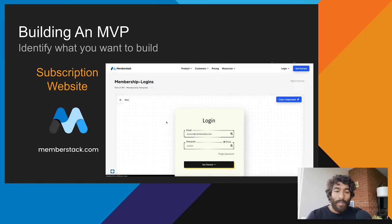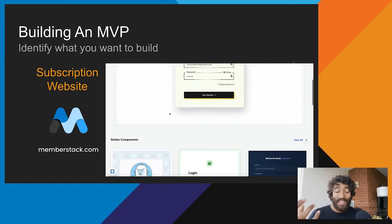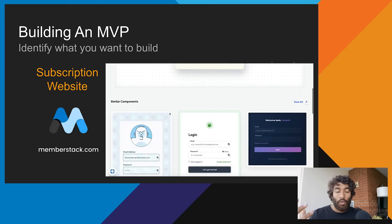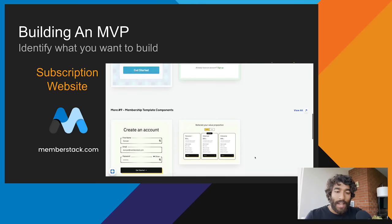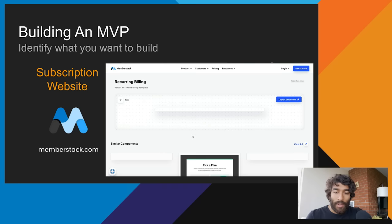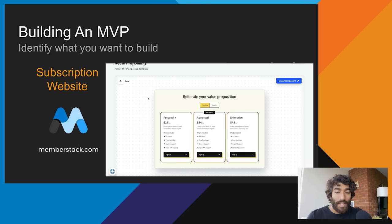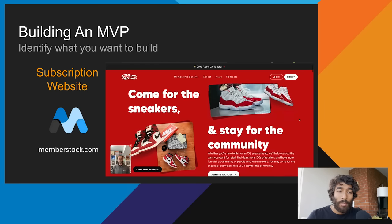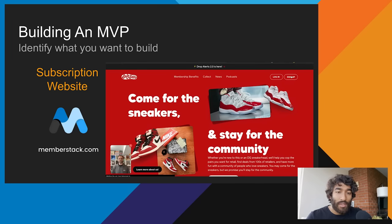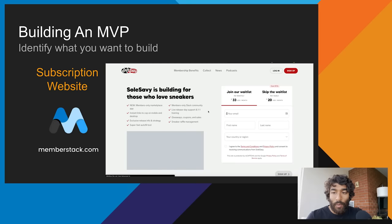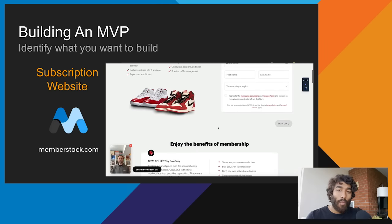Here we are on Memberstack. It allows you to create a signup portal and a login for your users on your Webflow site. You'll see this login portal as an example of what it would look like, and you've also got a pricing page — so if you want to put a paywall on some of your content, you can do that as well. Here's an example with one of our portfolio companies, Sol Savvy. They initially started with completely no-code tools. You'll see their website — you can sign up for the waitlist or skip the waitlist and put your information to sign up. All of this can be done within Webflow and Memberstack.